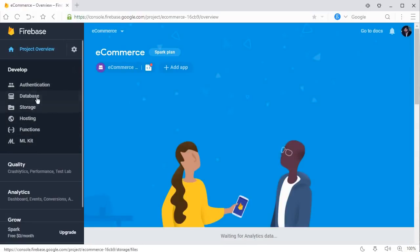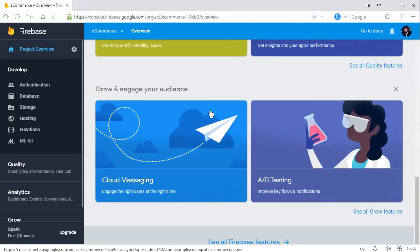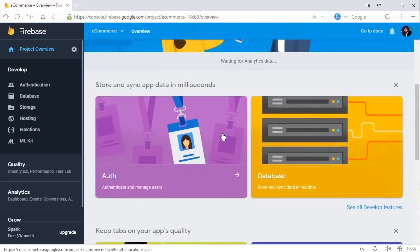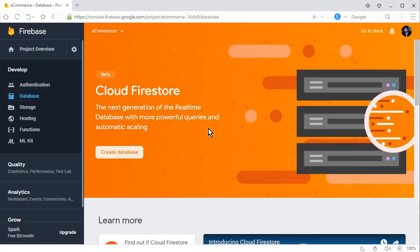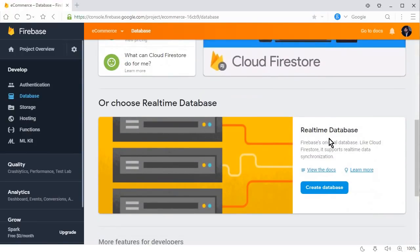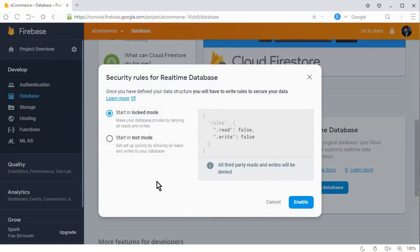If you click on the project, you can see Authentication, Database, Storage, and all the other Firebase features that we can now access. Now we need to create the Realtime Database. Scroll down and click on 'Database', then scroll down further to find 'Realtime Database' and click 'Create Database'. The security rules dialog will appear showing locked mode and test mode.